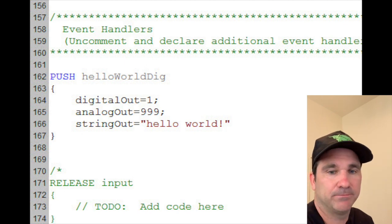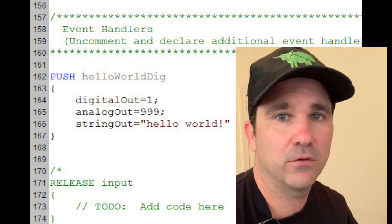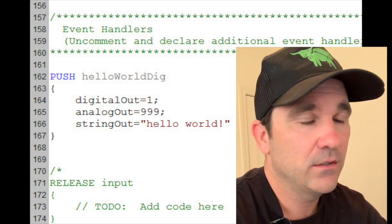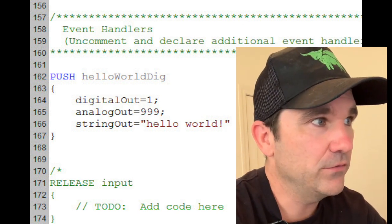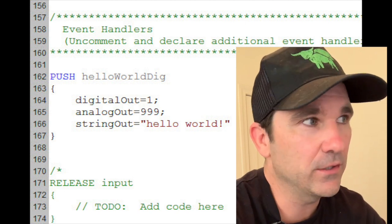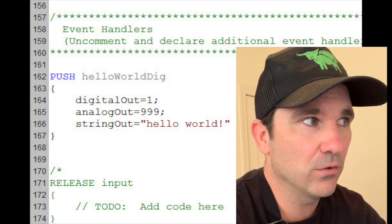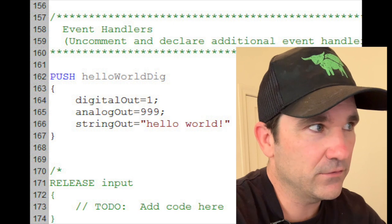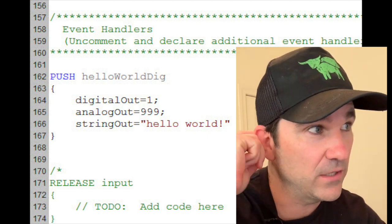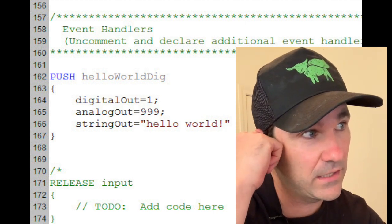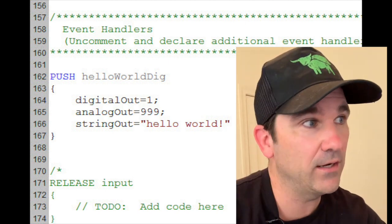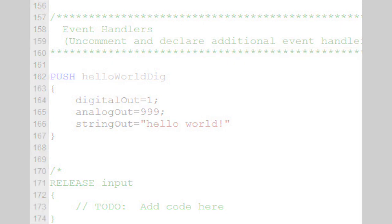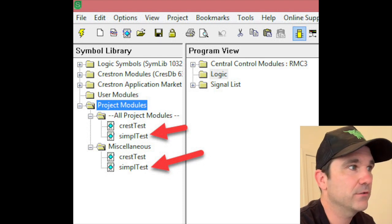I'll explain more. So if you're a Crestron programmer you know all about digital signals, analog signals, and string signals. So this should be pretty straightforward. Anytime the SIMPL program changes the hello world digital, which is an input signal, it's going to do three things. It's going to set the signal called digital out to 1, the signal called analog out to 999, and the string signal called string out to say hello world. OK so you hit F12 to compile, make sure you don't have any errors or warnings.